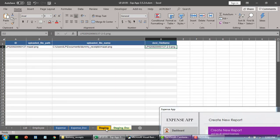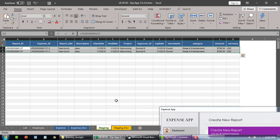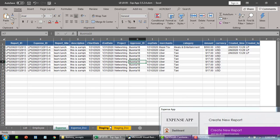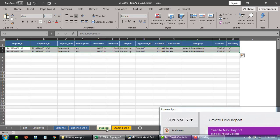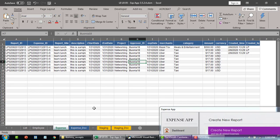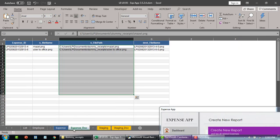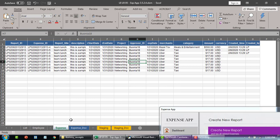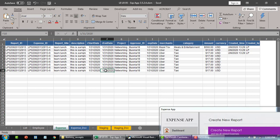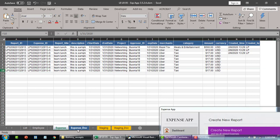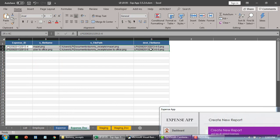The reason we have the staging table is so that when the user cancels, it doesn't hit the actual expense tables. Only when it's finalized and the user hits submit does it copy from staging to the final tables. The reason to bifurcate the expense document and expense tables is because one transaction could have more than one receipt, so later we can join these two tables to create reports or pull them up for approvers to review.